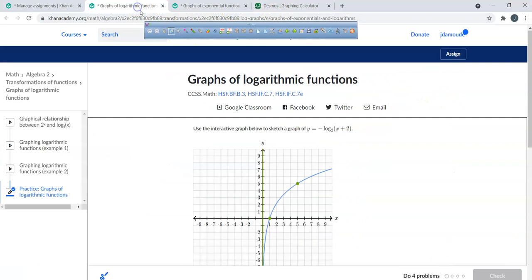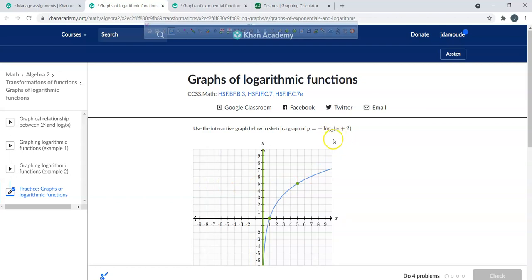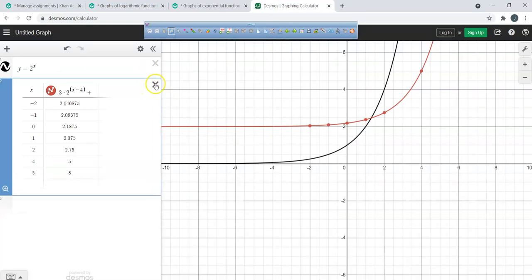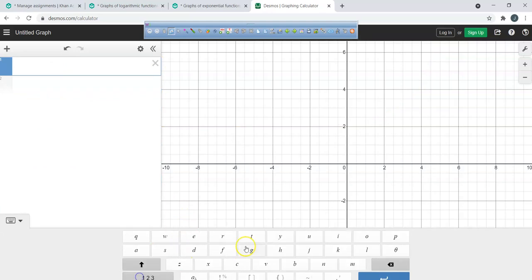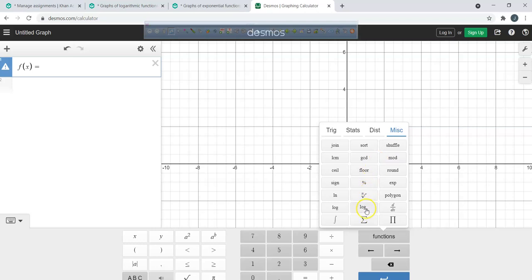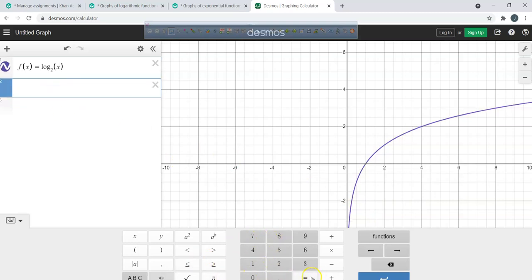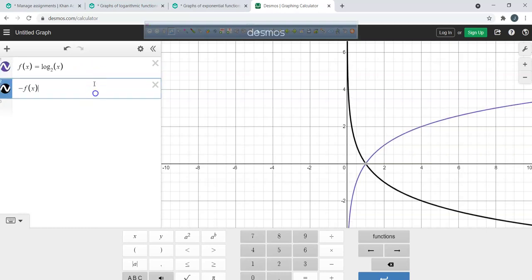In exponential functions, you'll always have a horizontal asymptote. In logarithmic functions, you'll always have a vertical asymptote. Now let's clear Desmos and move to logarithms. Type f(x) equals log base 2 of x — use the functions bar, go to miscellaneous, click to change the base to 2.